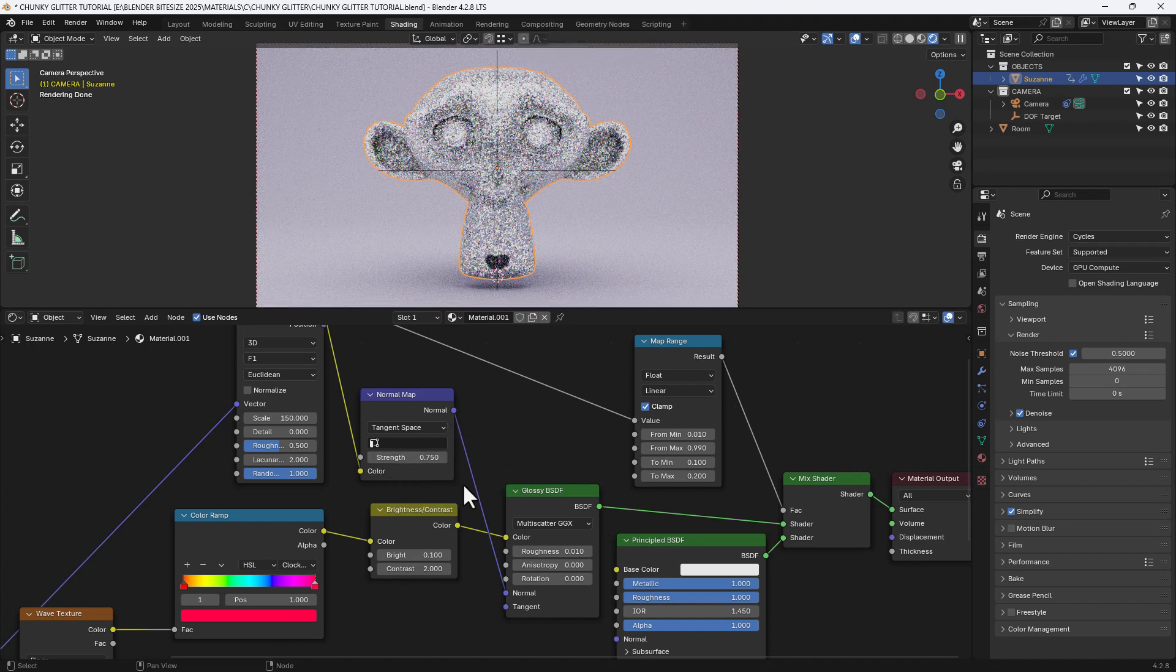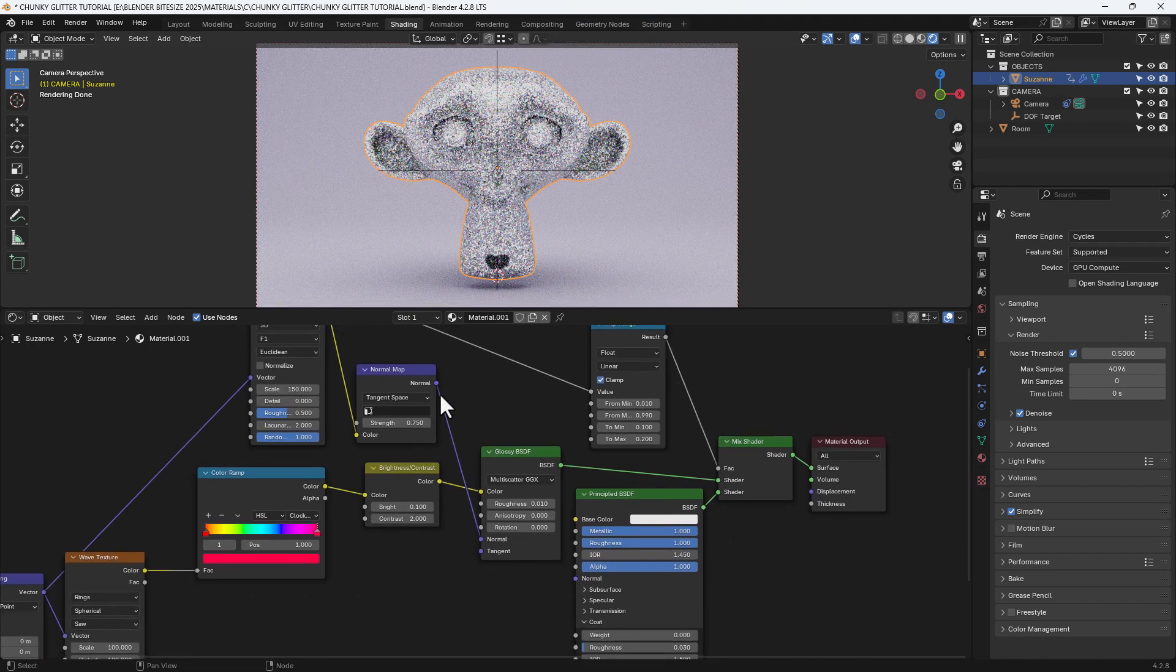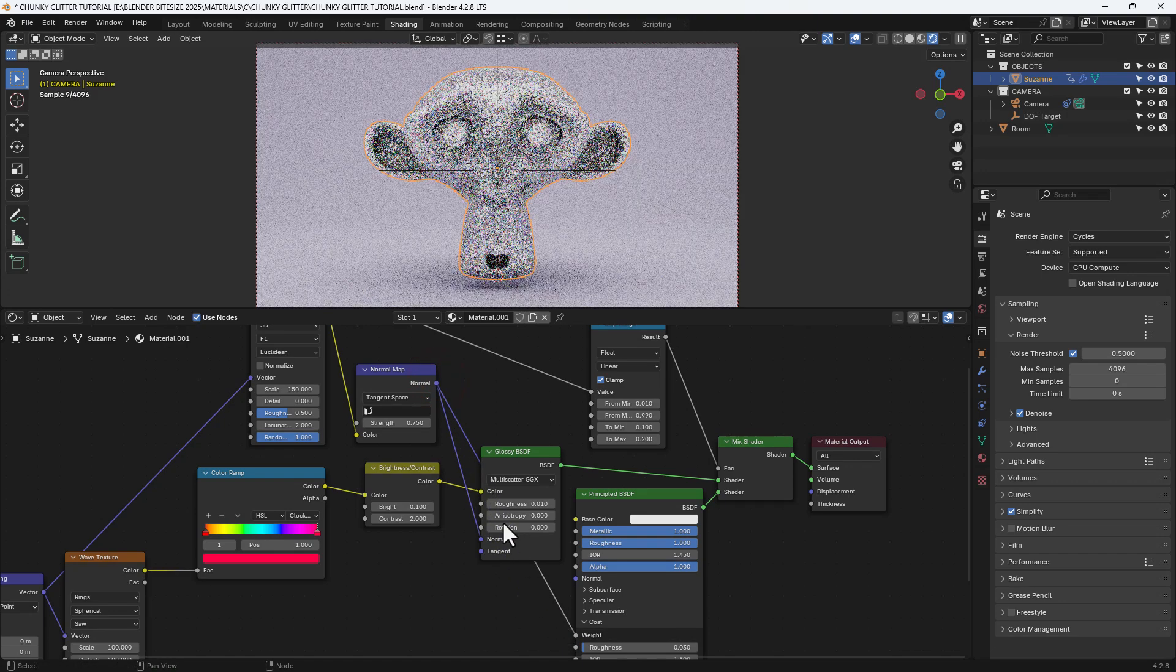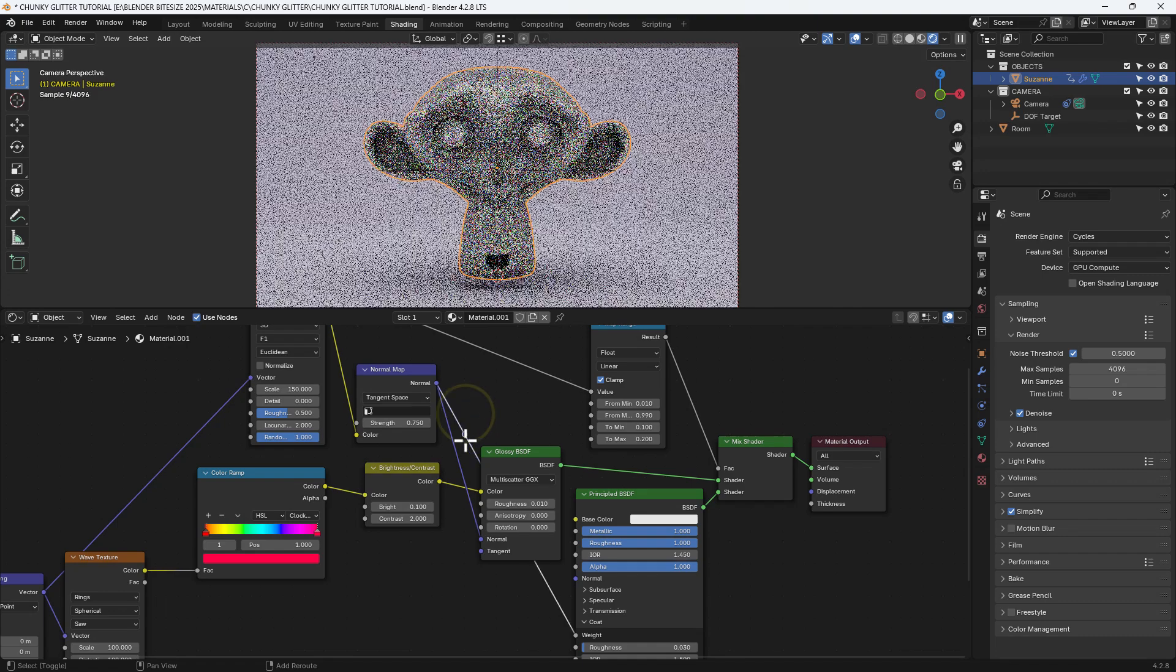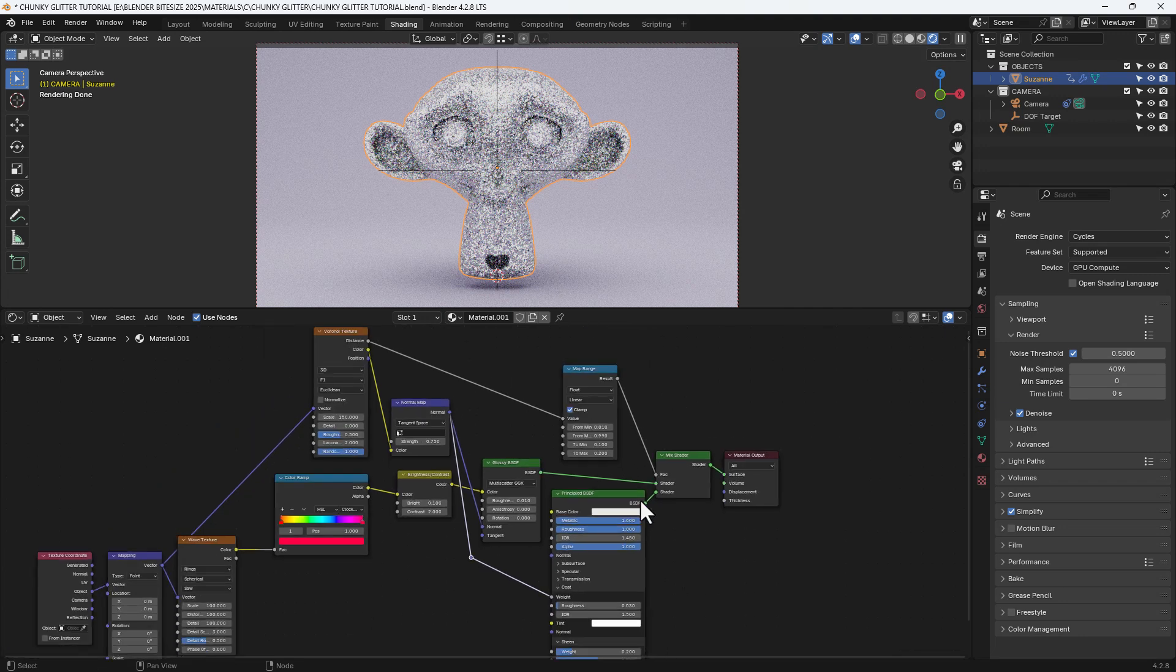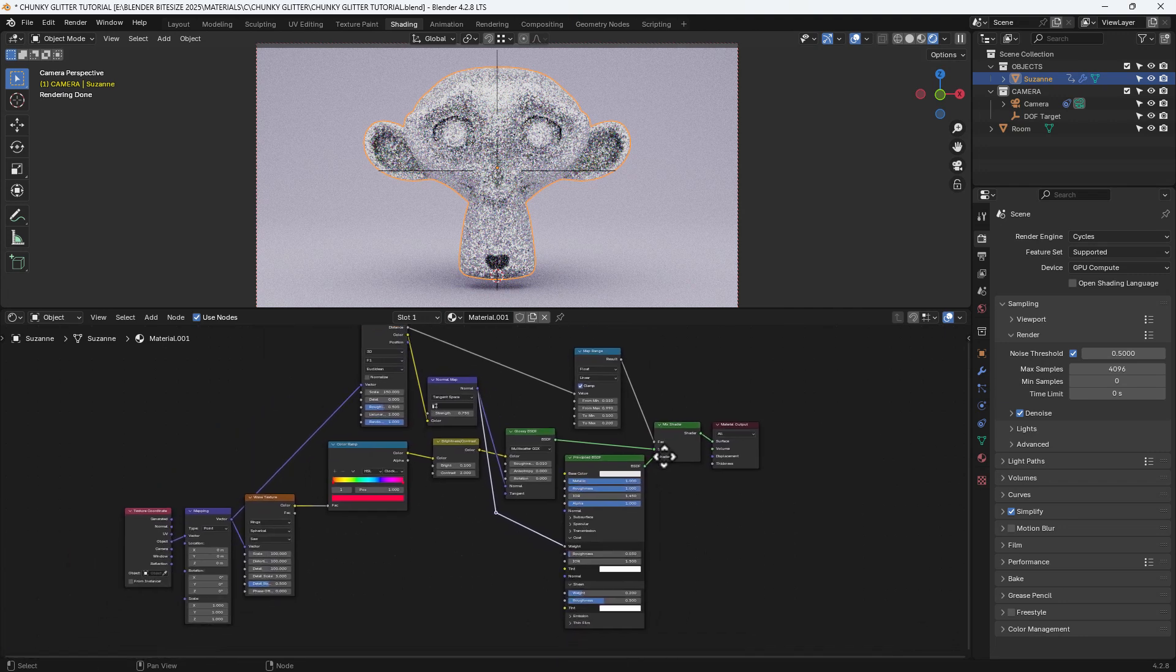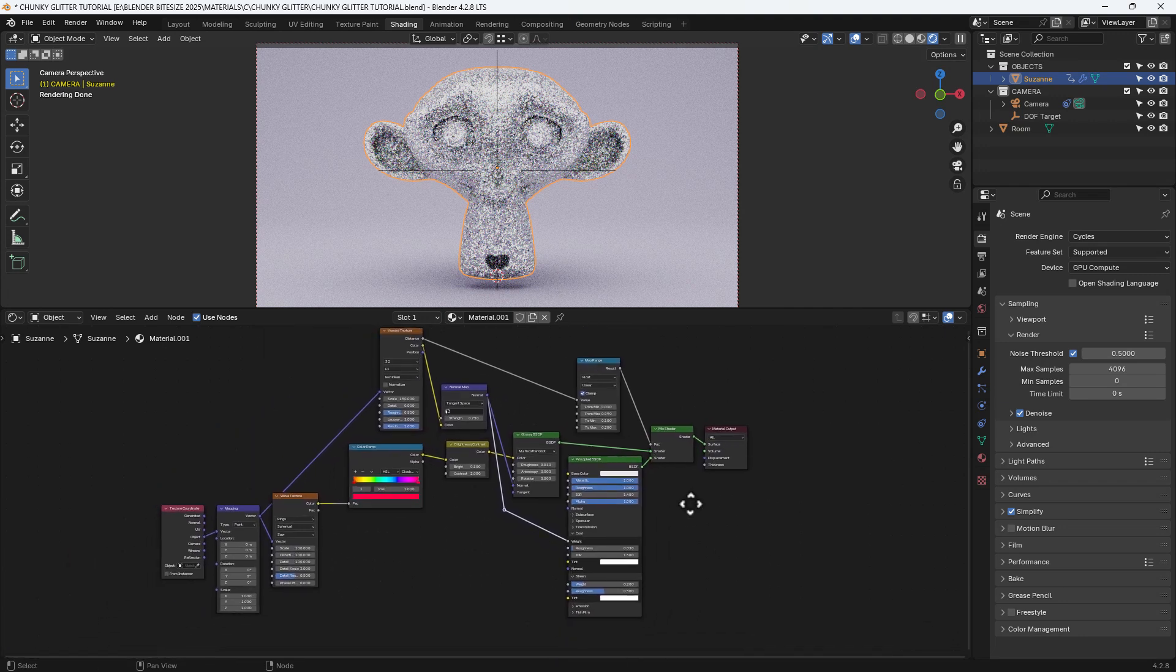Change the strength to 0.75 and I'm also going to connect this up to the weight on the coat of the principled shader. And I'm just adding a connector in there by pressing shift and right slashing through it.